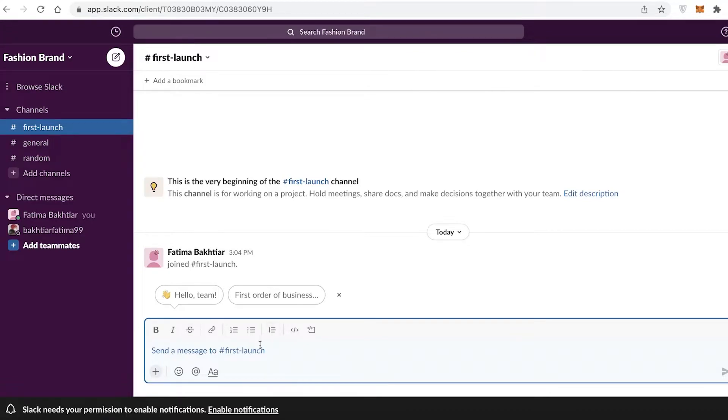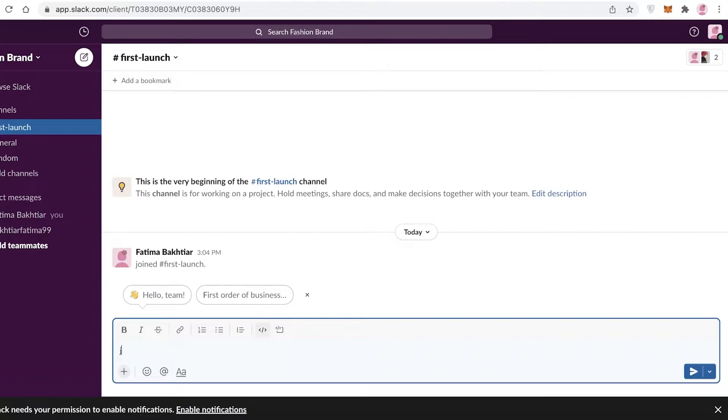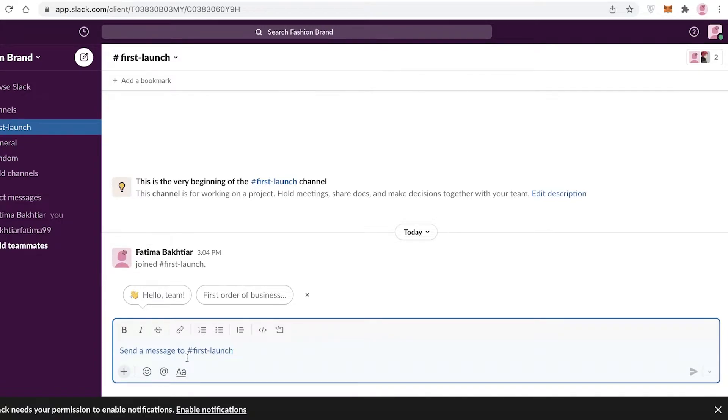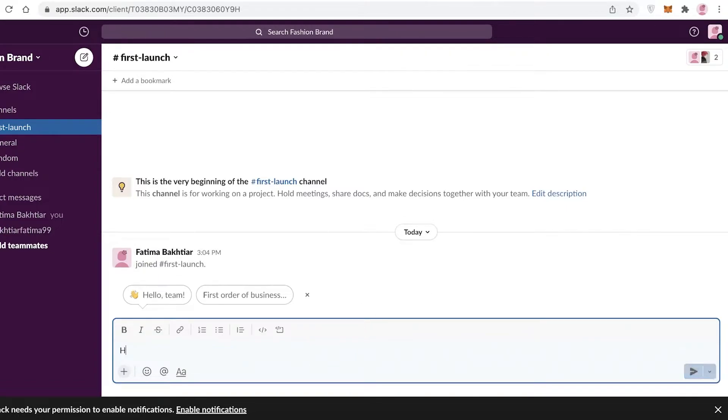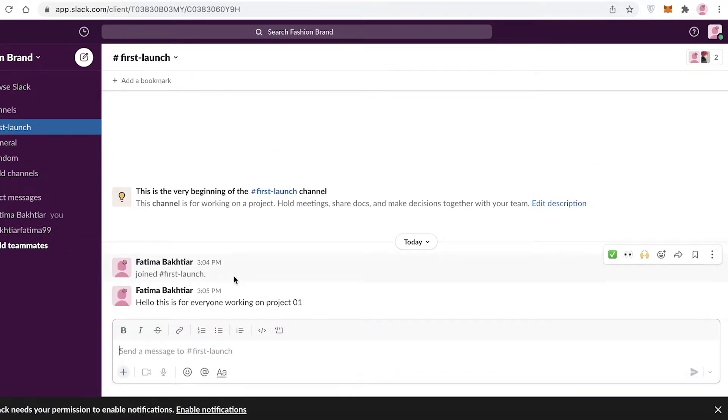You can see over here that you can type your messages, you can hyperlink items, add emoticons, hide formatting, and add certain tags or pin certain messages depending on how important they are. So, 'Hello, this is for everyone working on Project 01.' Once you send a message, you can click on these three dots over here.